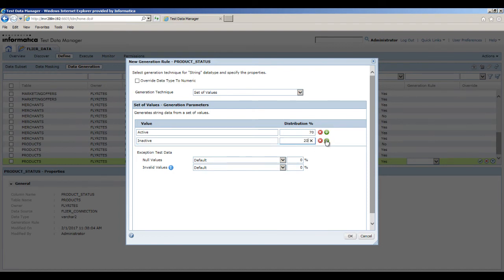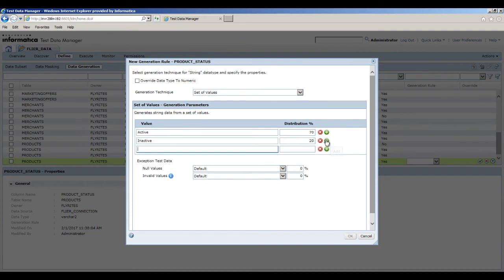To add the next value, click Add. In the value field, enter backorder. In the distribution percentage field, enter 10.